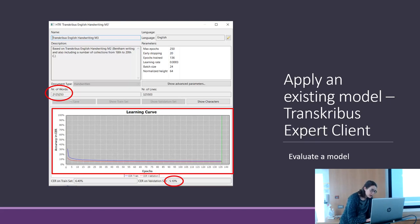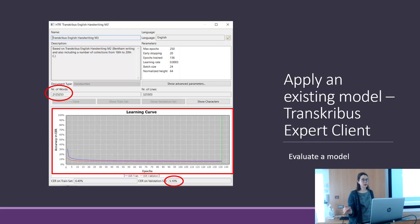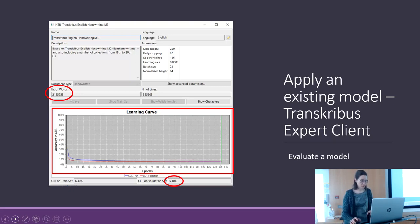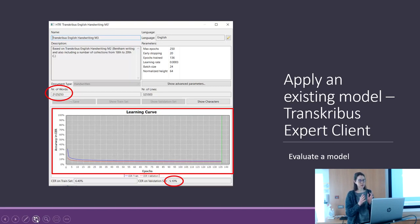In the learning curve, the blue line shows how the model performs when it learns, and the red line is how it performs on the validation set. The number of epochs or iterations is the number of times it evaluates itself. The model is good if the character error rate goes from a high percentage down and we obtain a convergence between the validation and training character error rates.